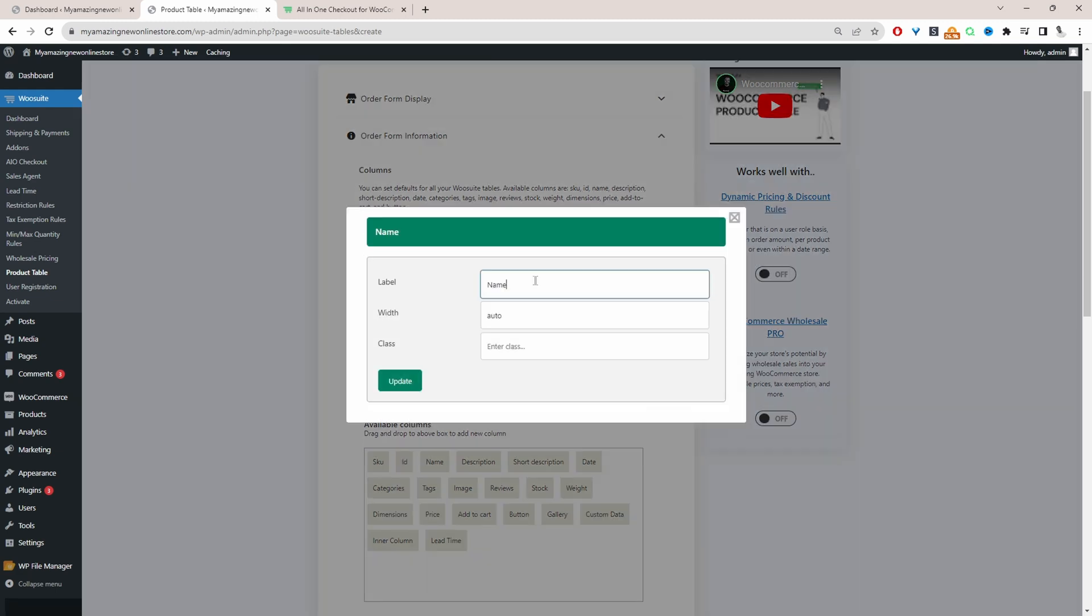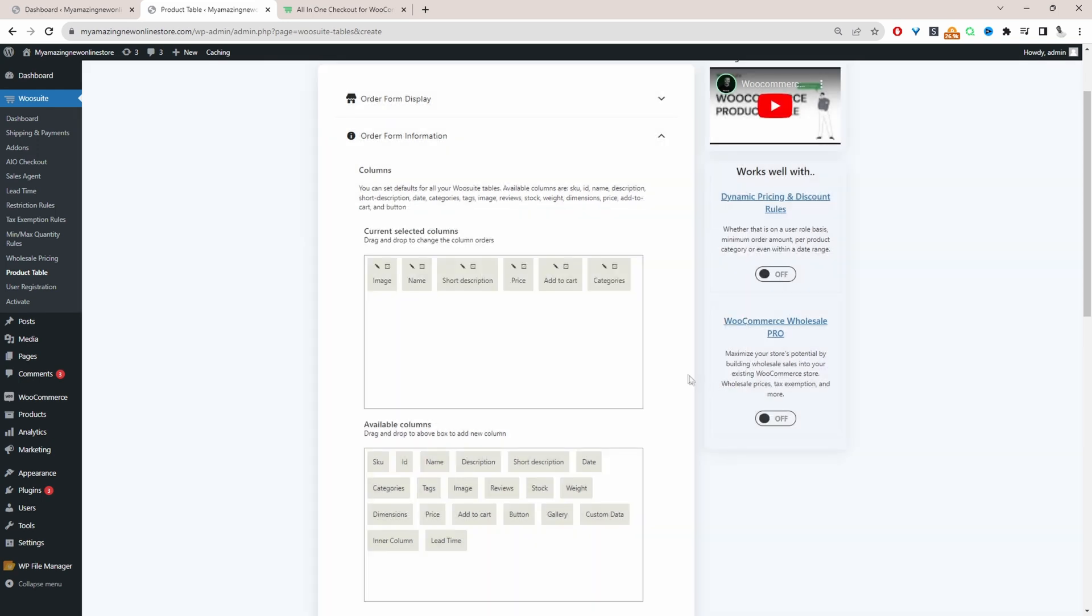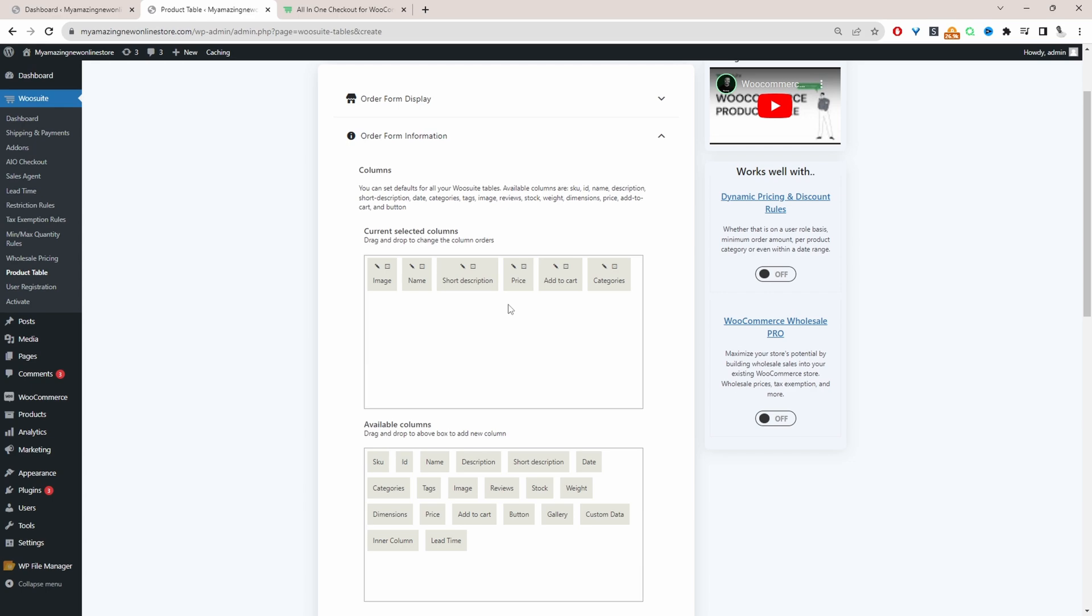Let's rename this column. Instead of saying name we'll say product. Click update and then exit off. Okay so that looks fine. So we'll leave it like this for now.